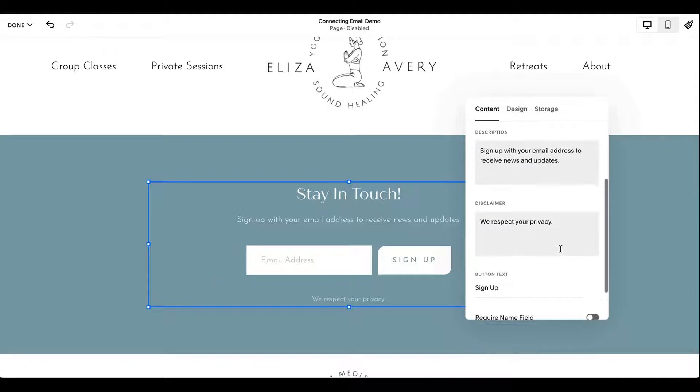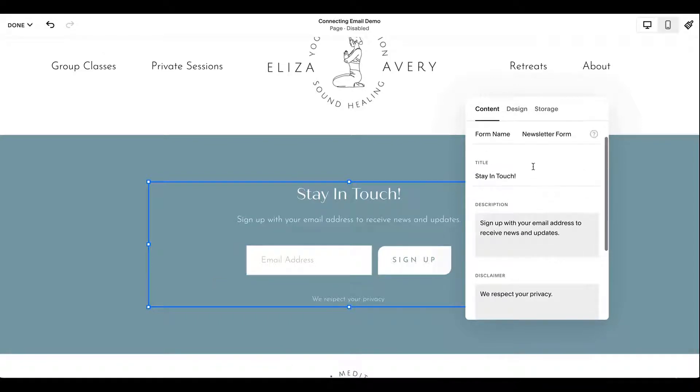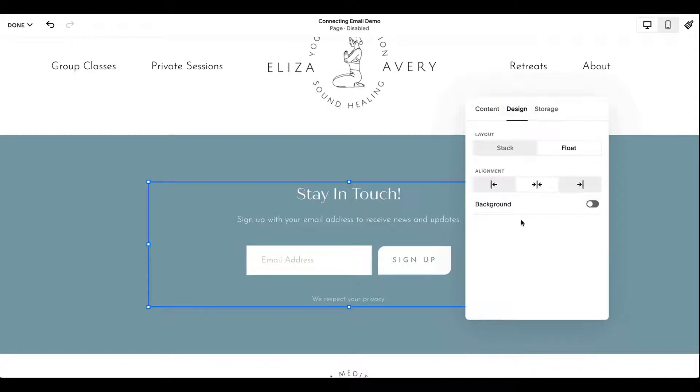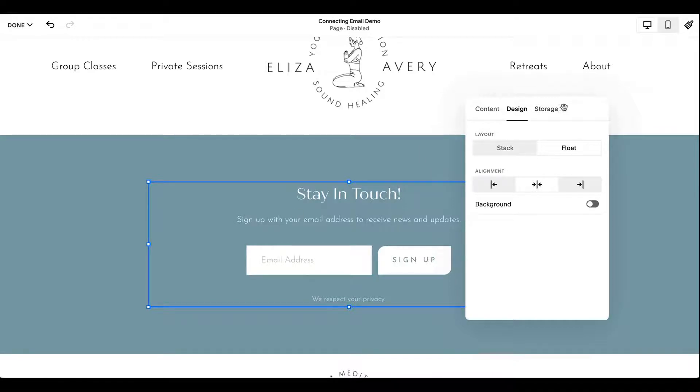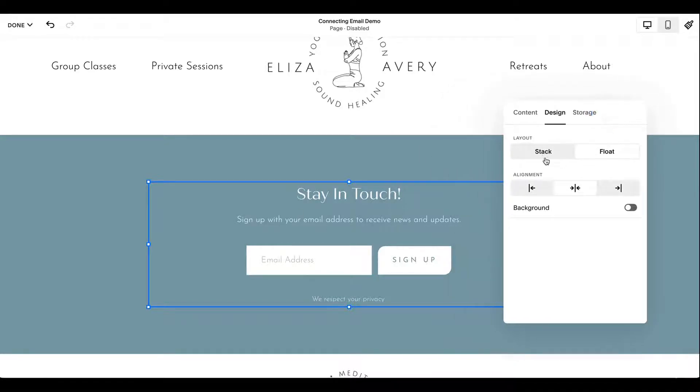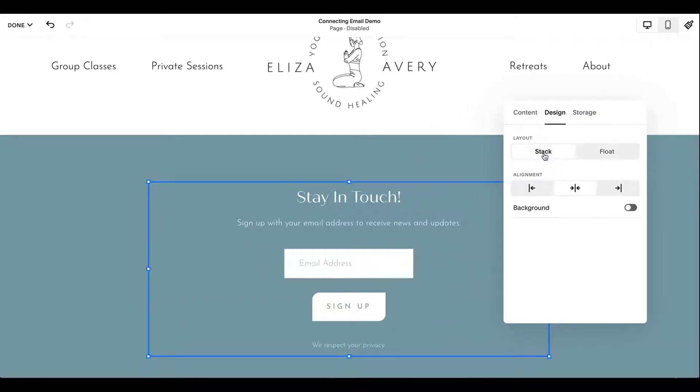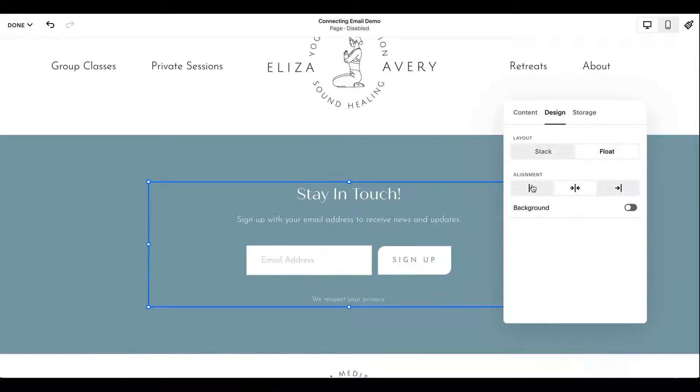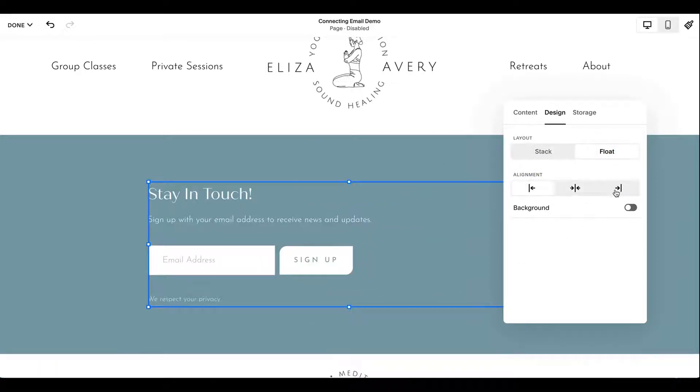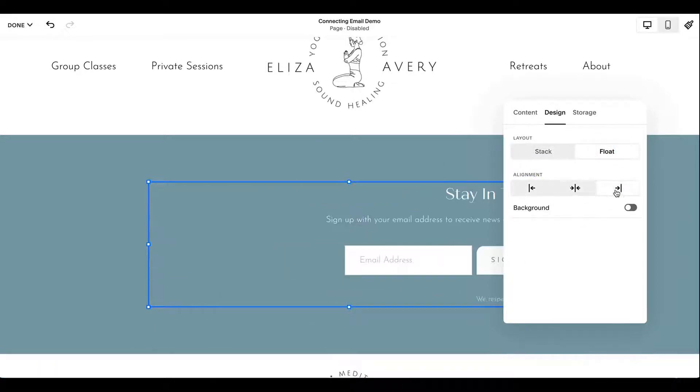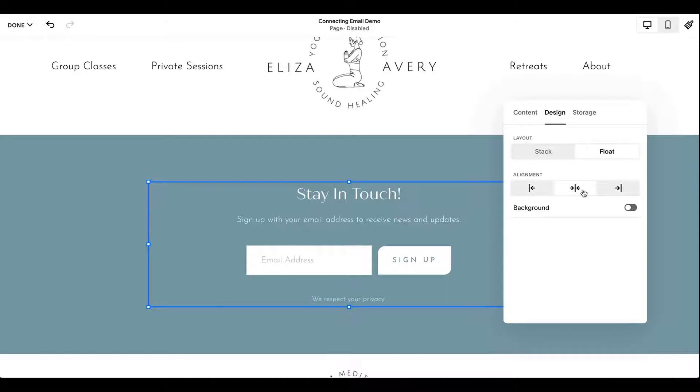I'm going to turn that off so it's a bit cleaner. Now for design. Design is really pretty straightforward here. This is what they call a float. And if you selected stack, it's more vertical. And again, you can choose your alignment based on where you're placing it in your site.